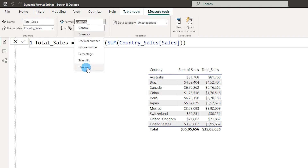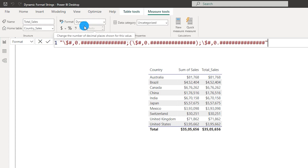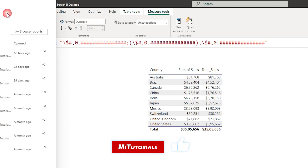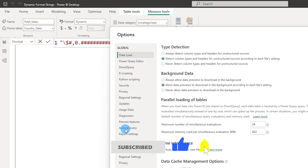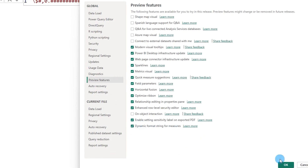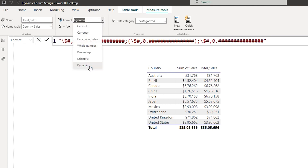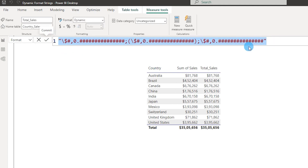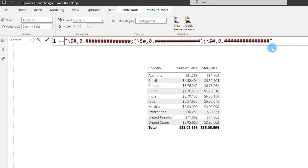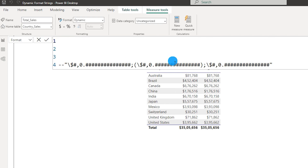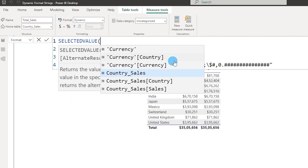All values are now formatted as dollar. Now let's select the measure we created. Under Measure Tools, from the Format drop-down you need to choose Dynamic. If you don't see this option, make sure you are on the latest version of Power BI — April 2023 — and go to File > Options and Settings > Options, then under Preview Features enable Dynamic Format String for Measures. Once enabled, you will see the Dynamic option under the Format section.